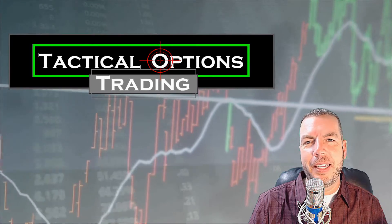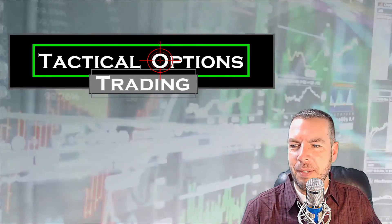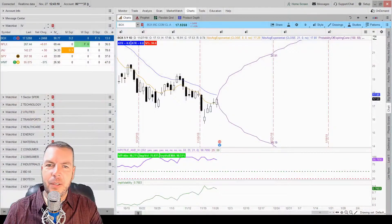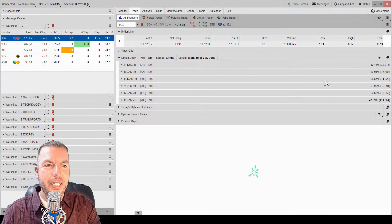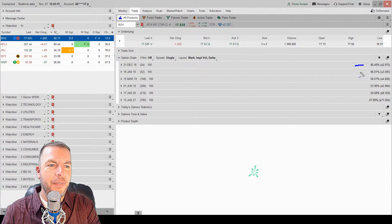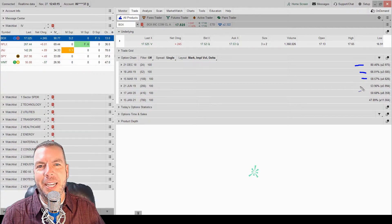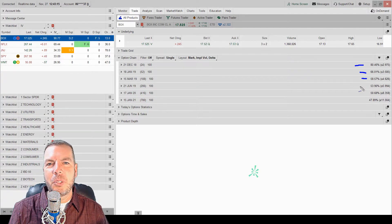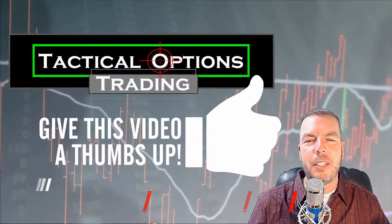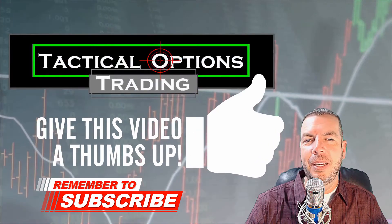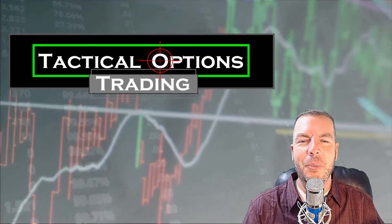I hope this video has been helpful in understanding implied volatility, risk, and what those numbers are on the right side of the screen. If you have any questions, feel free to comment in the comment section below. I find this stuff so fascinating — understanding risk and how to understand it when trading options. If you have any comments, please post them below. We'd love to hear from you. If you think this video could help somebody else, please share it, give us a thumbs up, like and subscribe. Thank you so much, guys. My name is Kirk with Tactical Options Trading. We'll catch you on the next one. Bye.